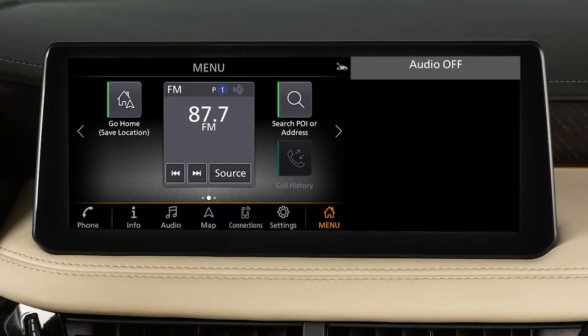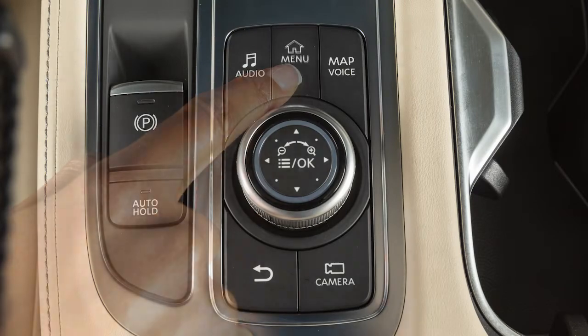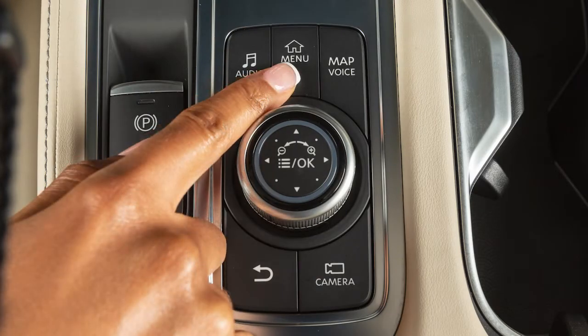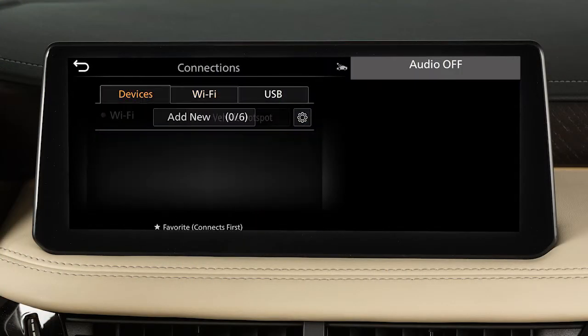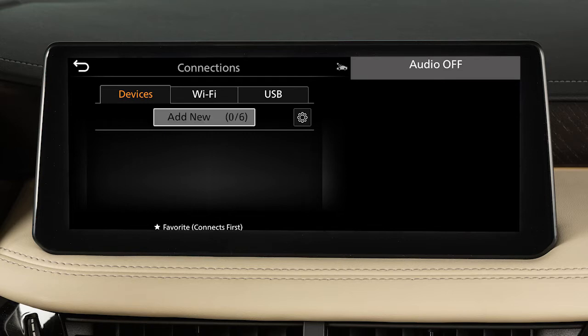To connect to Apple CarPlay wirelessly, you must first connect your iPhone to a Wi-Fi network, as well as the vehicle's Bluetooth. To connect to Bluetooth, press Menu, then touch Connections, Devices, and Add New.